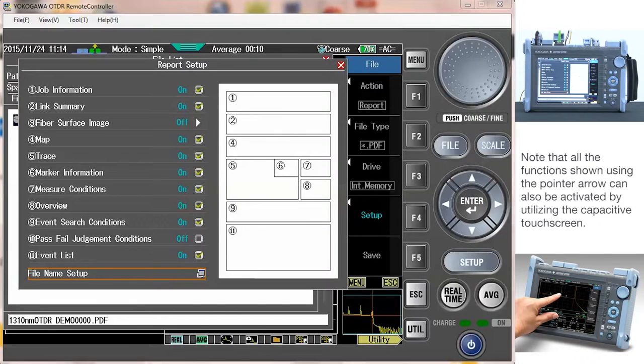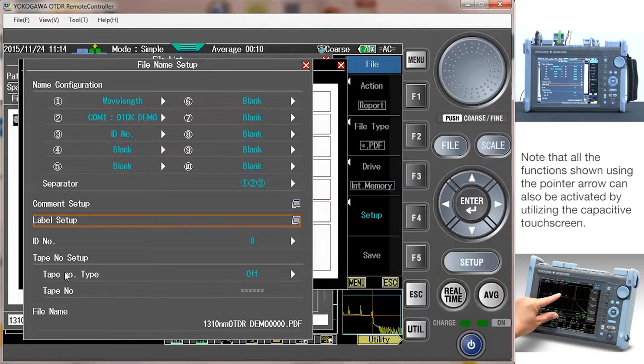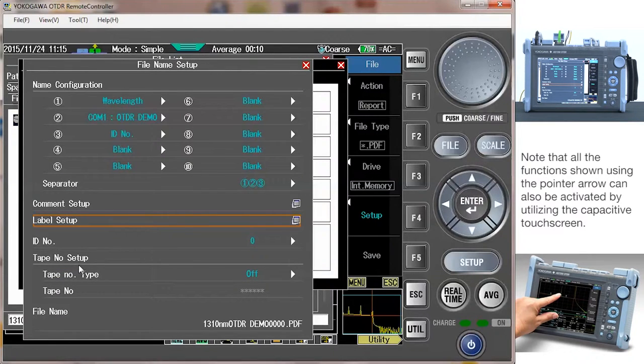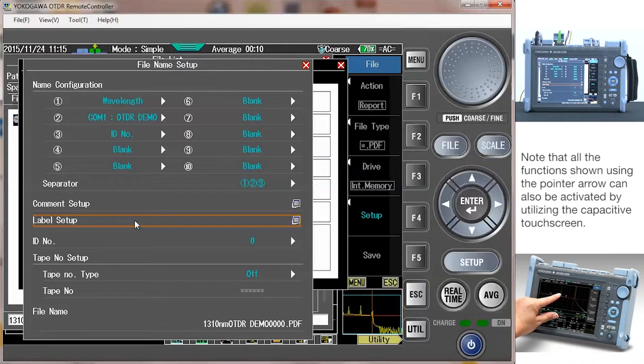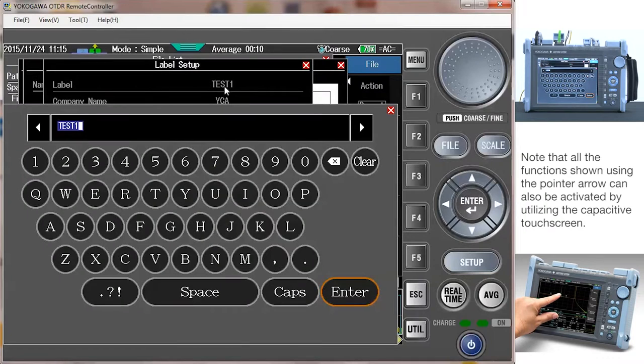Next select the file name setup at the bottom of the screen. Fill in the appropriate information. Since the AQ7280 is a touchscreen device, this operation is easily accomplished using the pop-up keyboard.